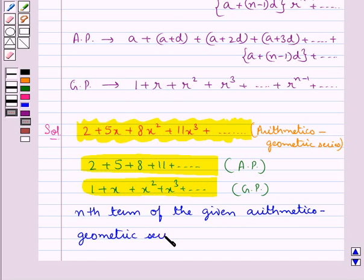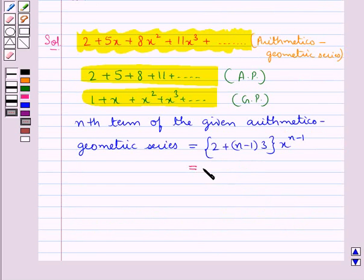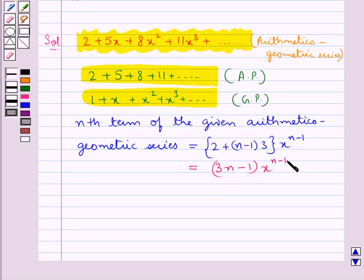The nth term of the arithmetical-geometric series is given by (2 + (n-1) times 3) multiplied by x to the power n minus 1, which equals (3n - 1) times x to the power n minus 1. This is the nth term of the given arithmetical-geometric series.